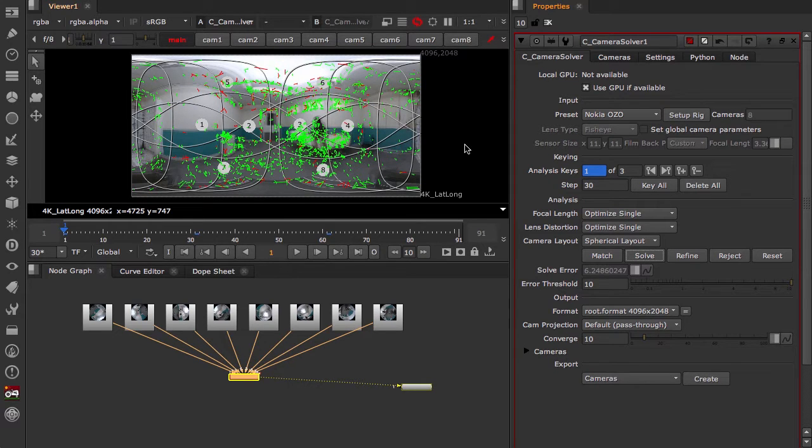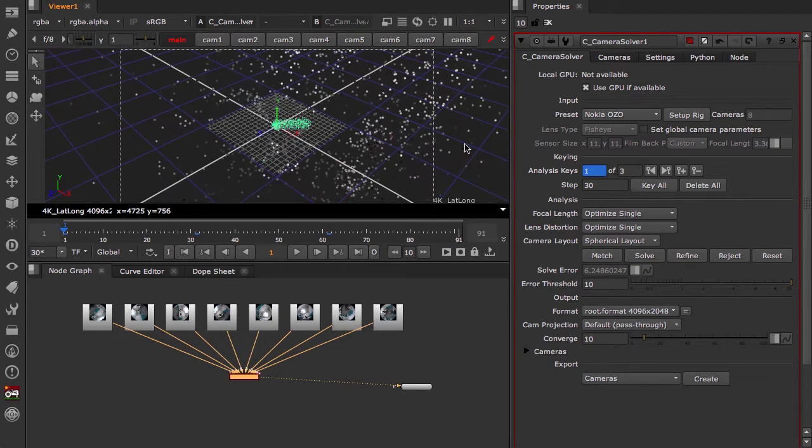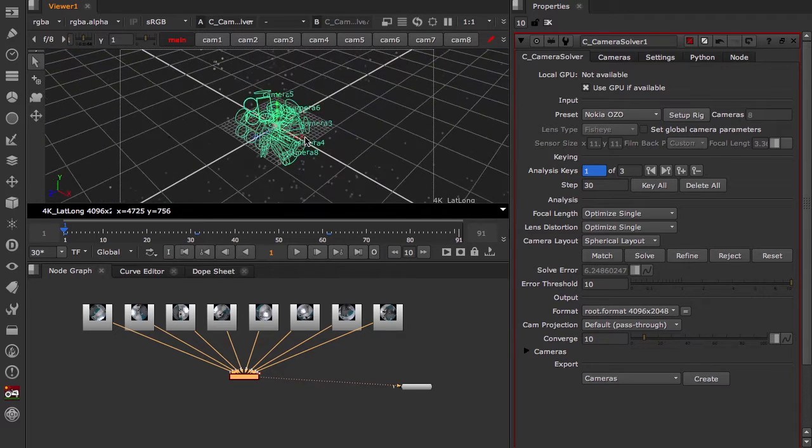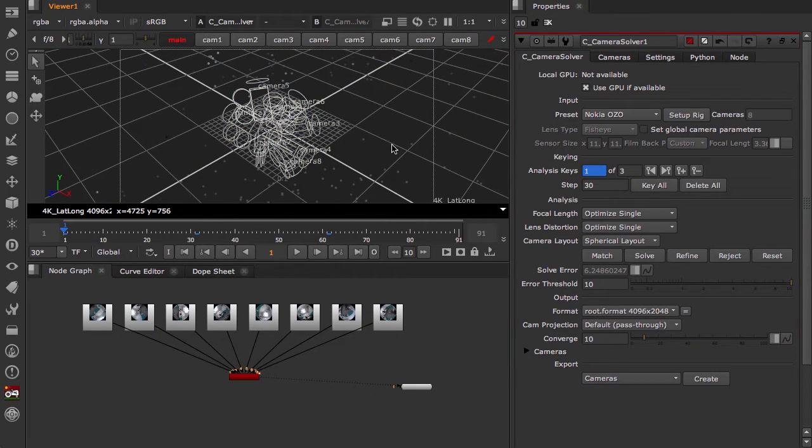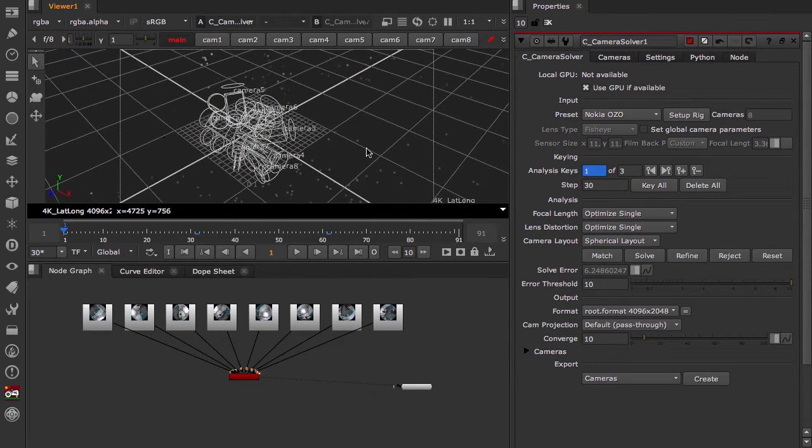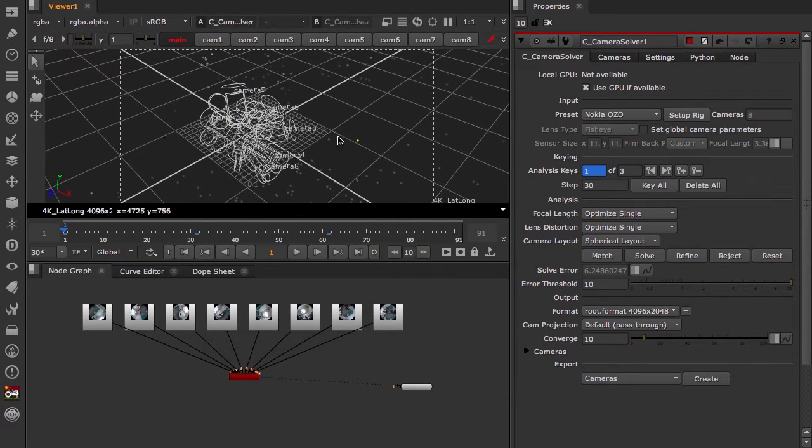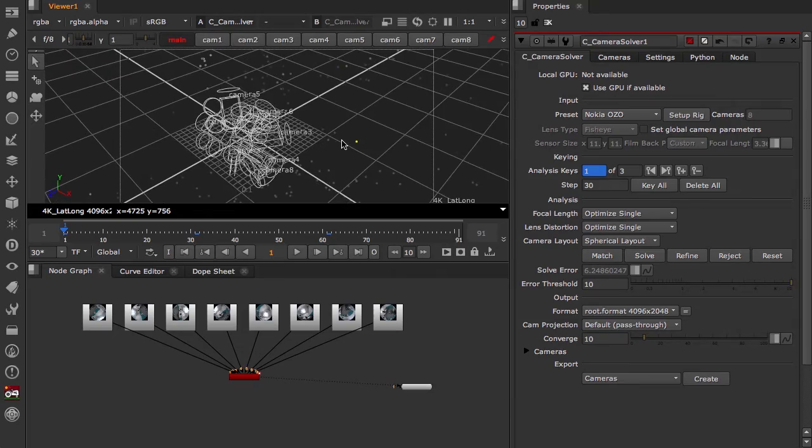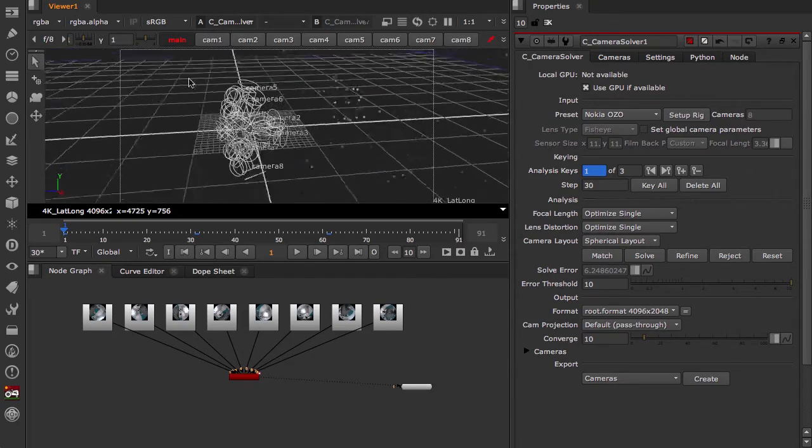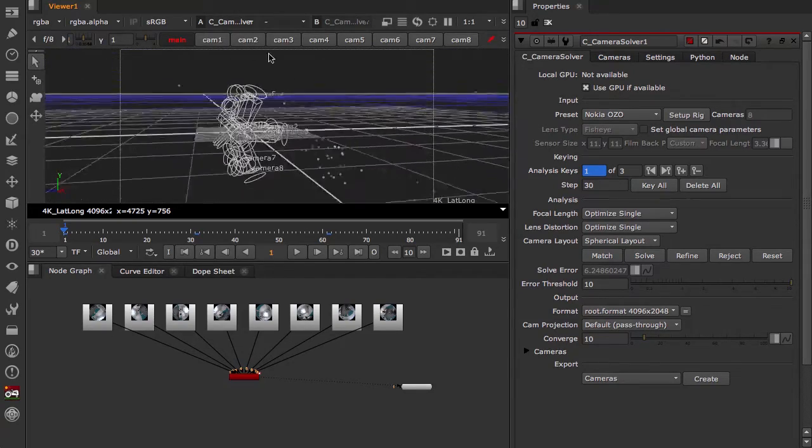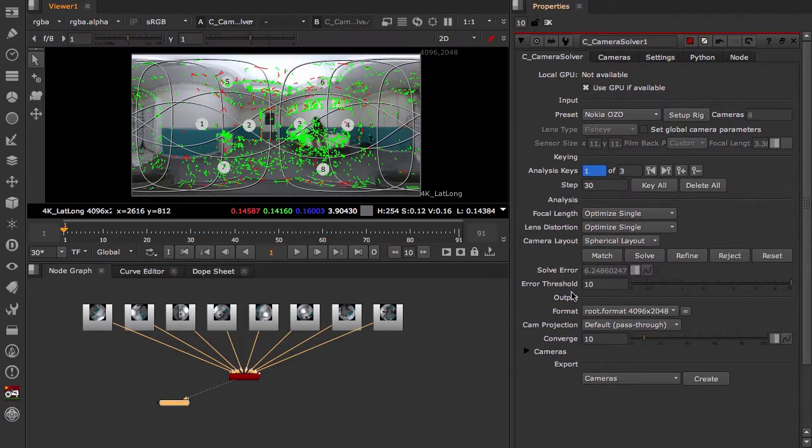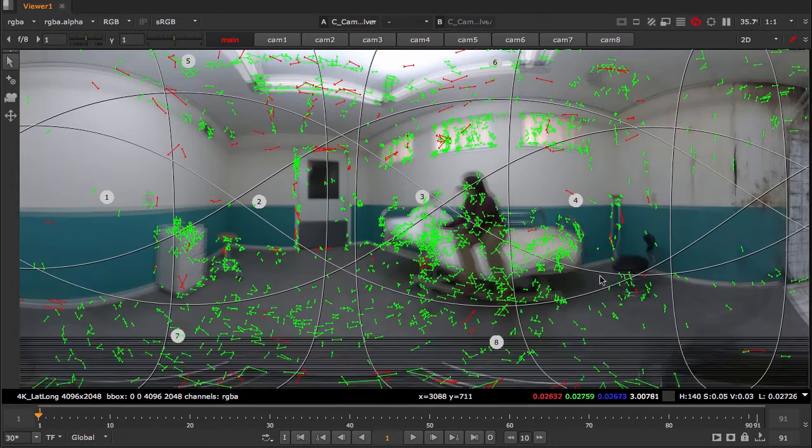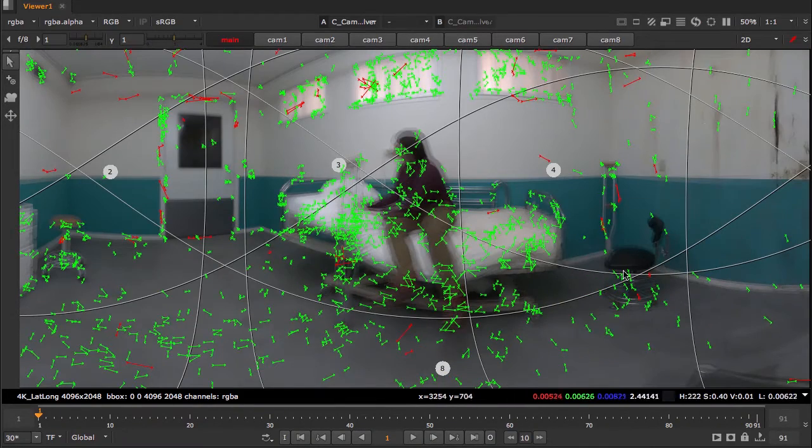Now you can see the features that have been identified. We can now hit solve. And it has solved our camera array. This is what the camera array looks like.